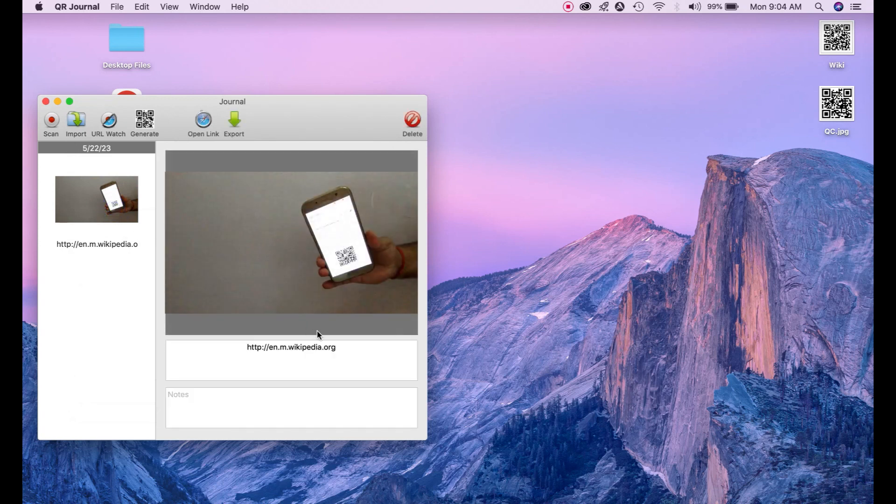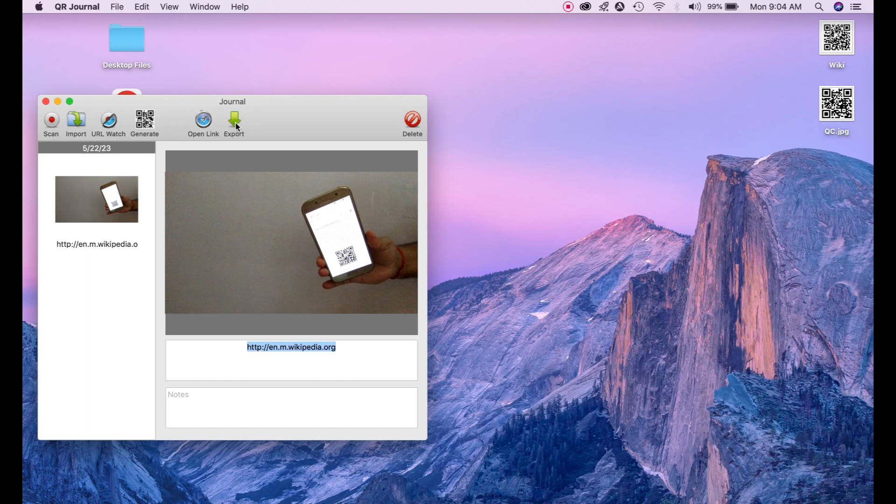And now you can open this link from here as well or export to your system. So that's how you can scan QR code on your Macbook.